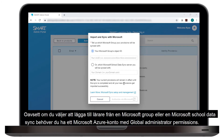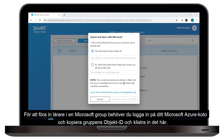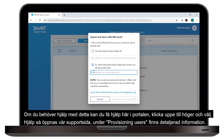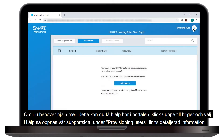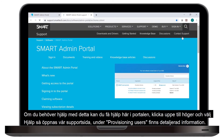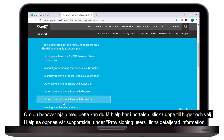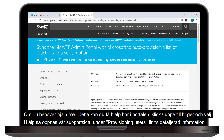Whether you choose a Microsoft Group or Microsoft School Data Sync, you'll need a Microsoft Azure account with global administrator permissions. To provision teachers using a Microsoft Group, sign into your Microsoft Azure account and copy the Group Object ID to paste in here. If you're using Microsoft School Data Sync, sign in at sds.microsoft.com and copy the Domain for Teachers address. If you need help with either of those steps, click Help in the portal to open our Support page, then go to the section on Provisioning Users for all the details and steps you need.